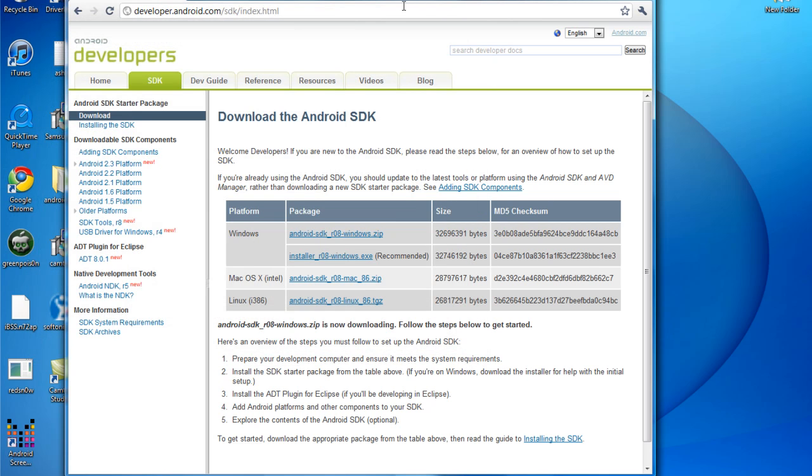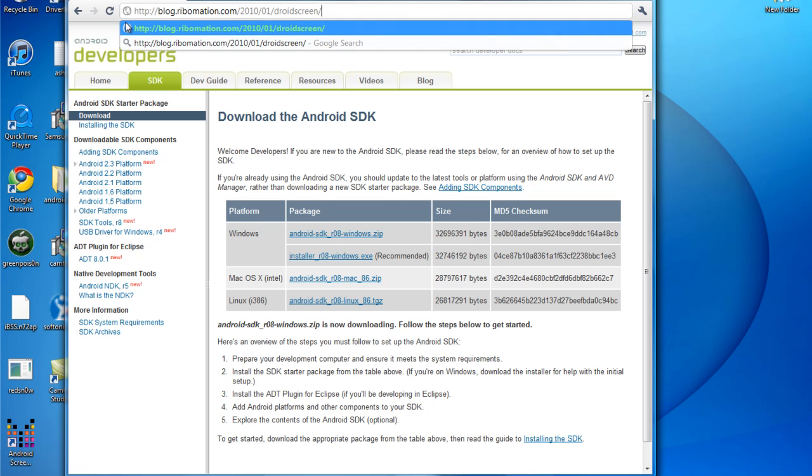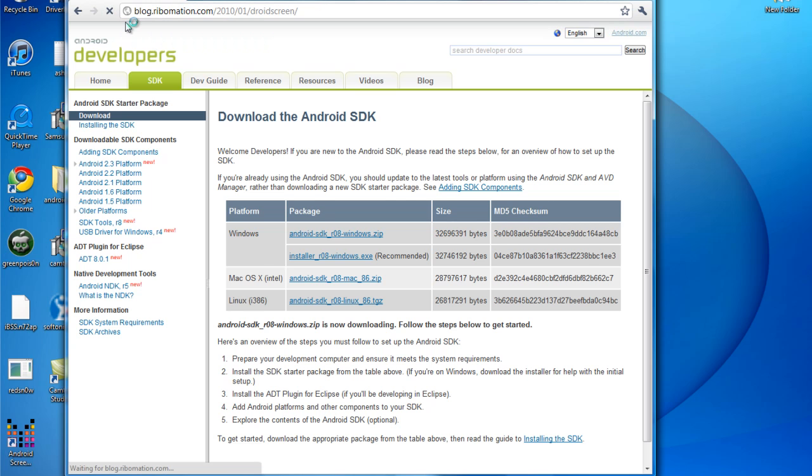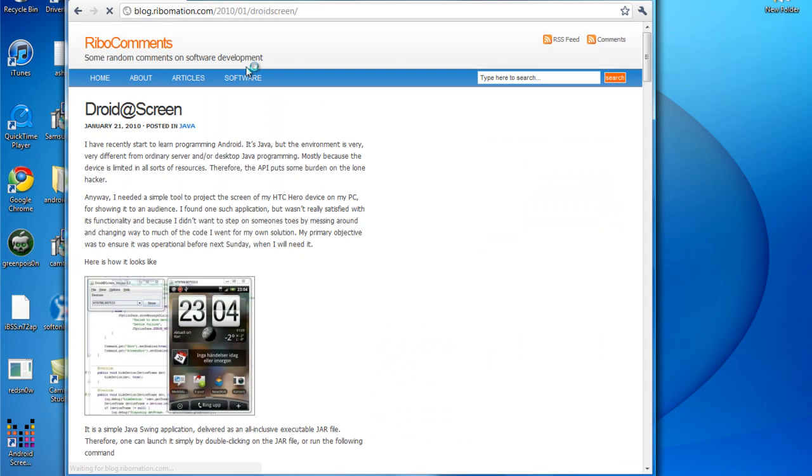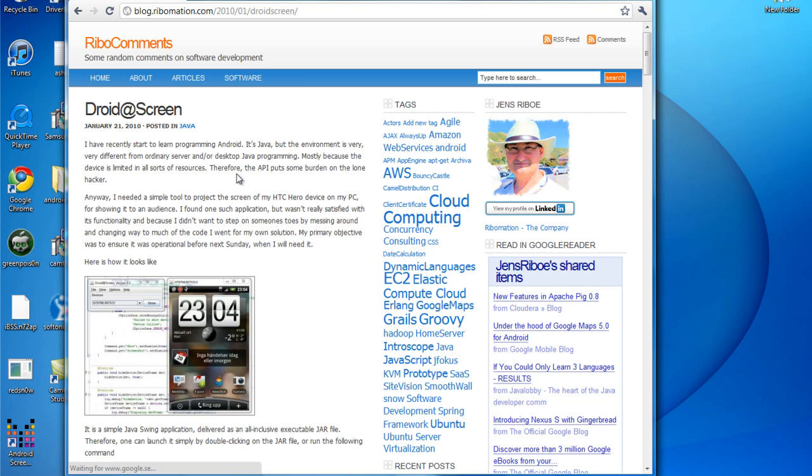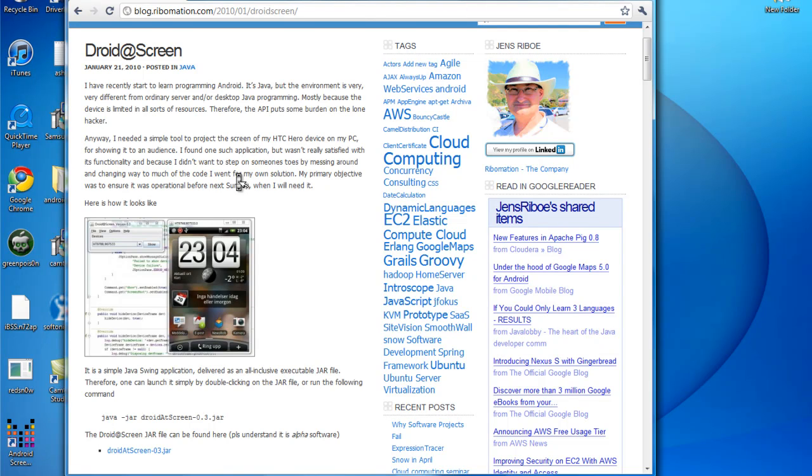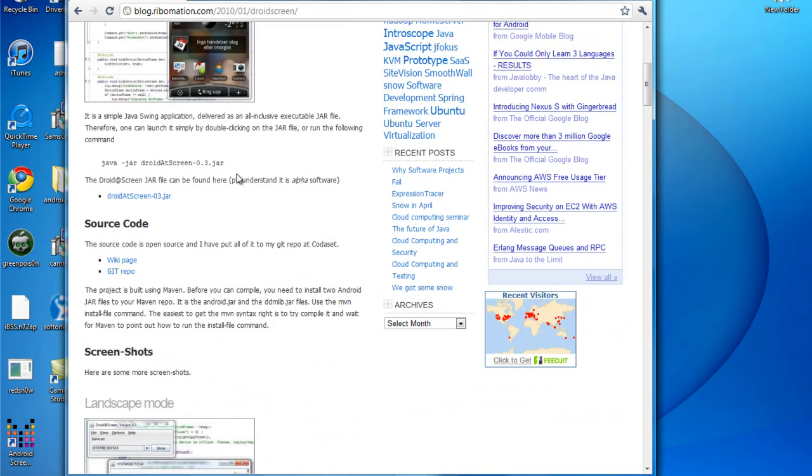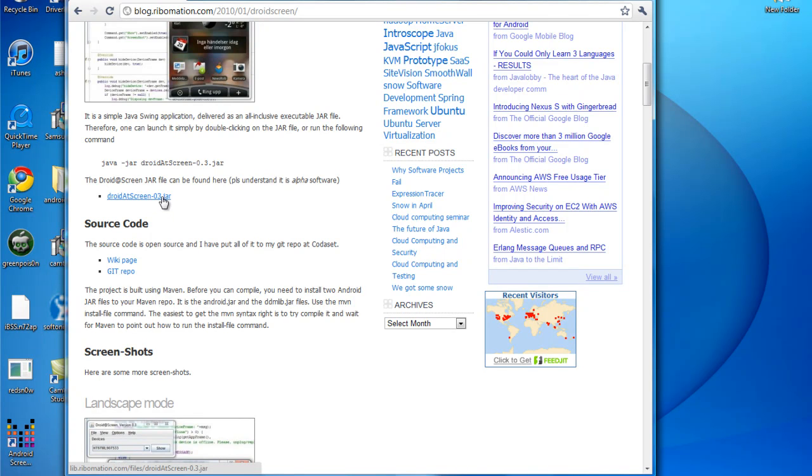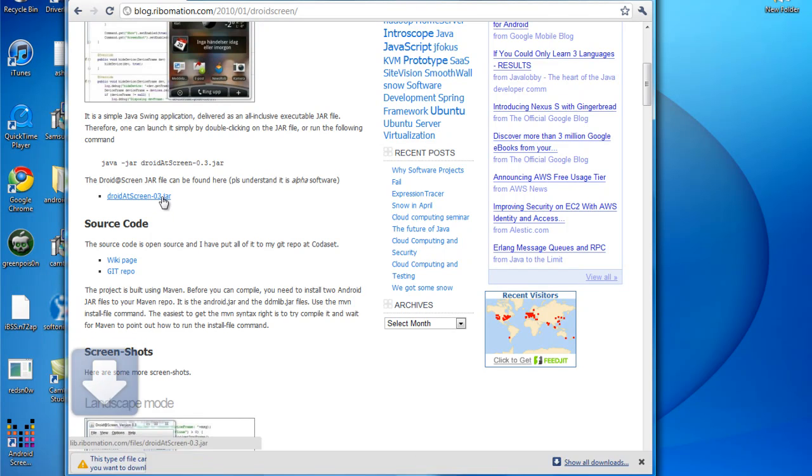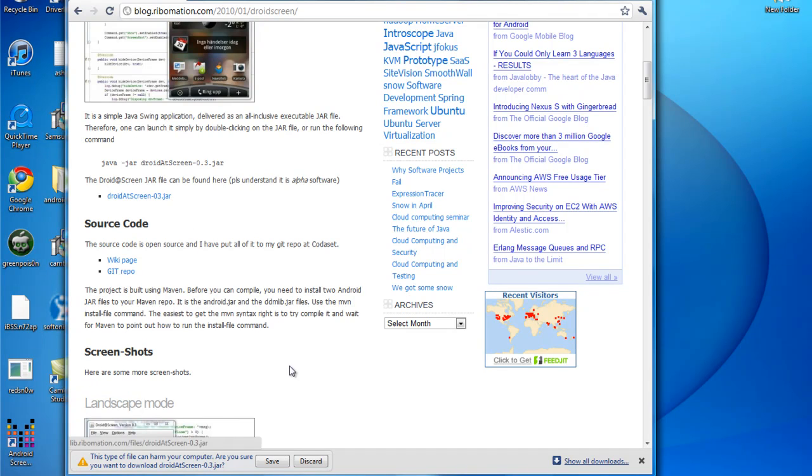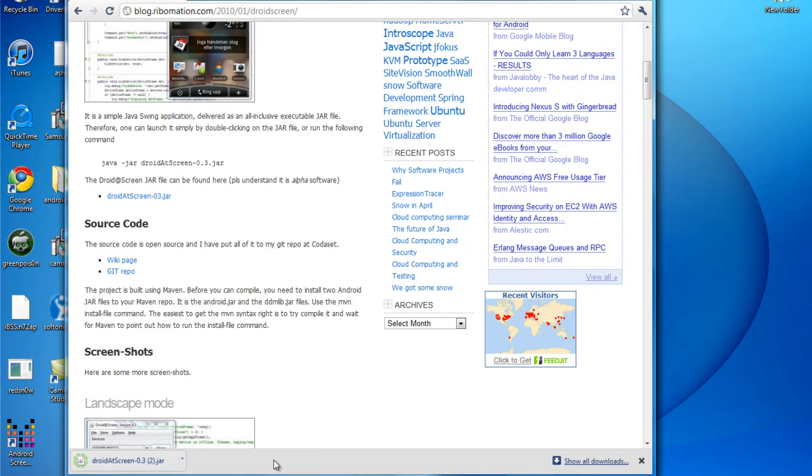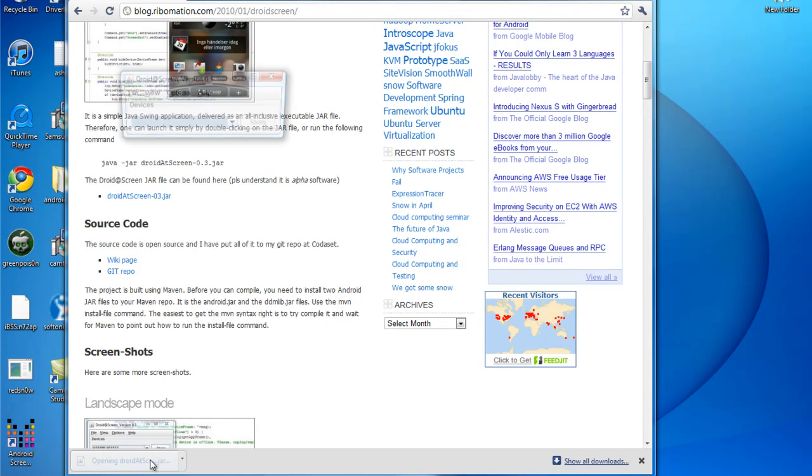Then what you're going to want to go to is the link I'll have in the description which is on this blog site. And it's called, what you're going to record it with is droid at screen. You're just going to want to scroll down. You're going to see droid at screen dash o3 dot jar. Jar is a Java file that all you have to do is click it, save, it'll be done downloading. It's just a little itty bitty program.